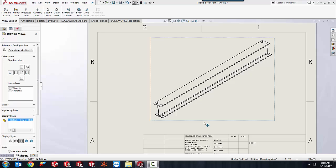Recently I've had some customers call in wanting to show a long part in an isometric view that only has important features on the outside. They don't really need to show in the middle.